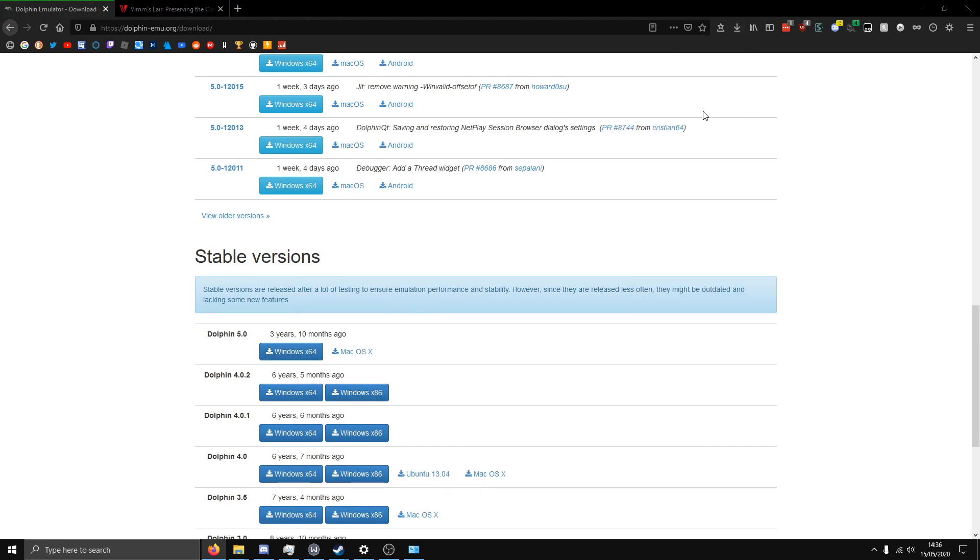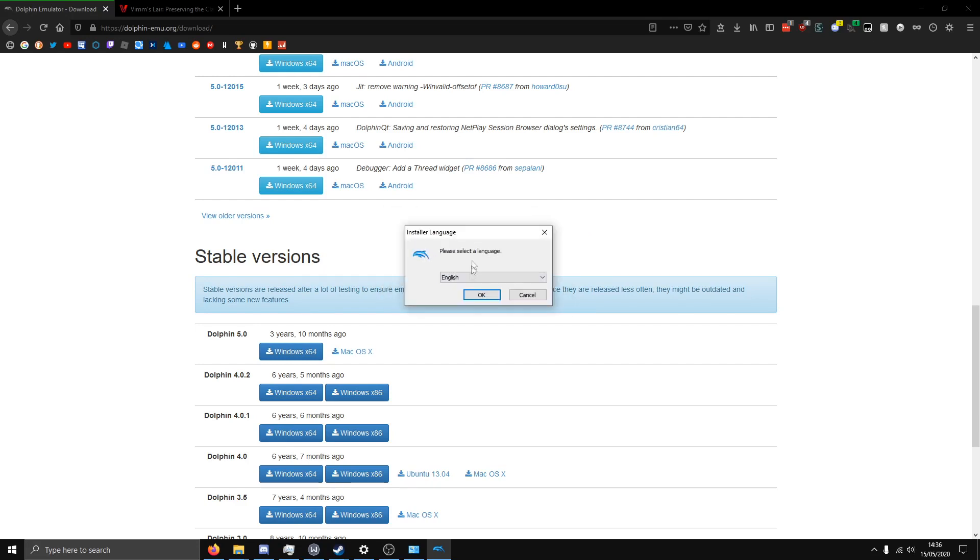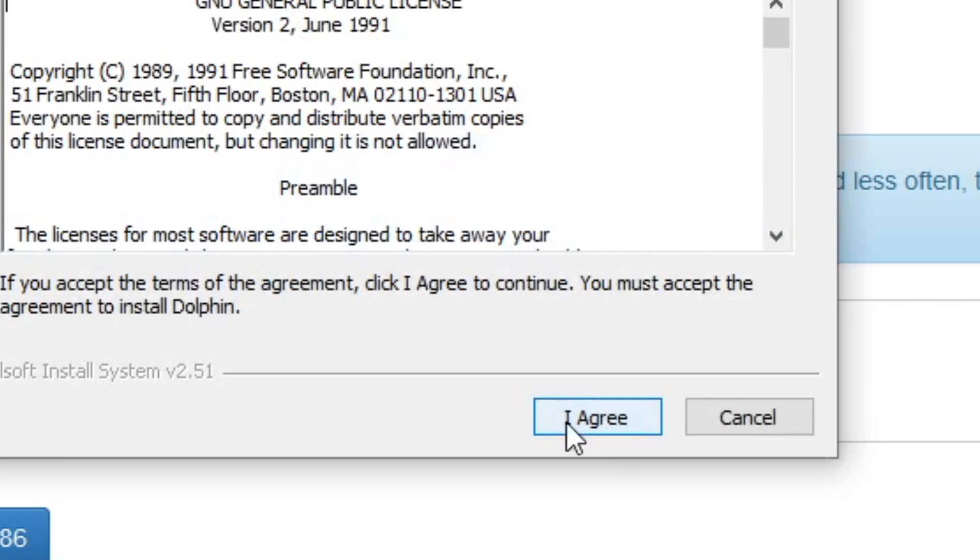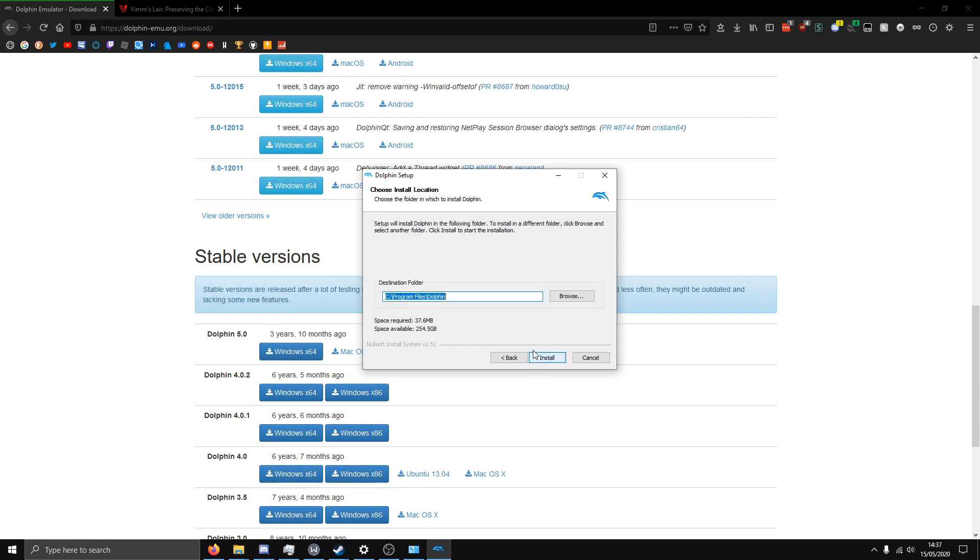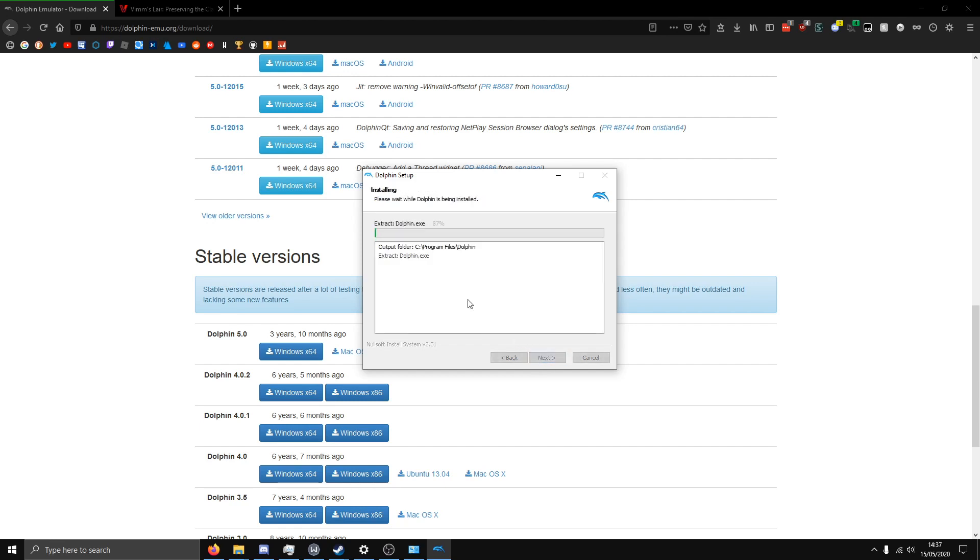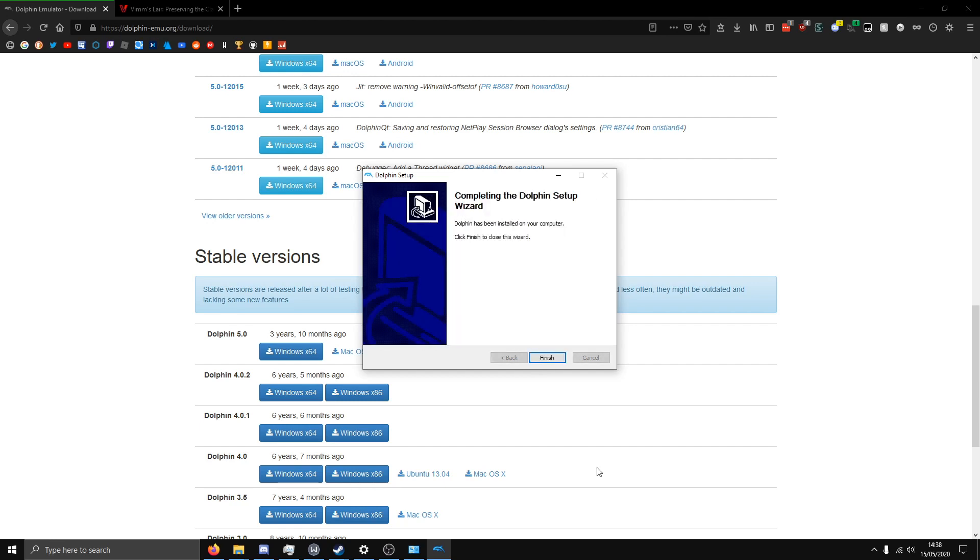Now we're going to open up Dolphin 5.0, we're going to select a language, click I agree here, just install all those, and install. Alright, so as you can see, Dolphin has been installed.